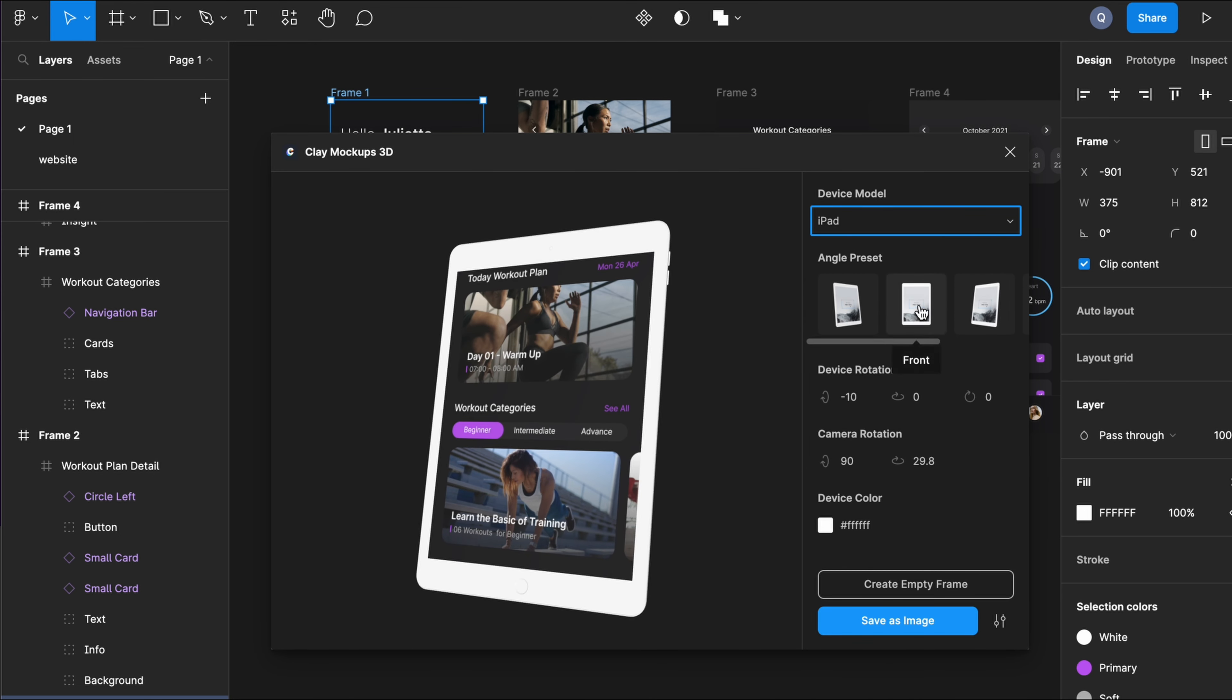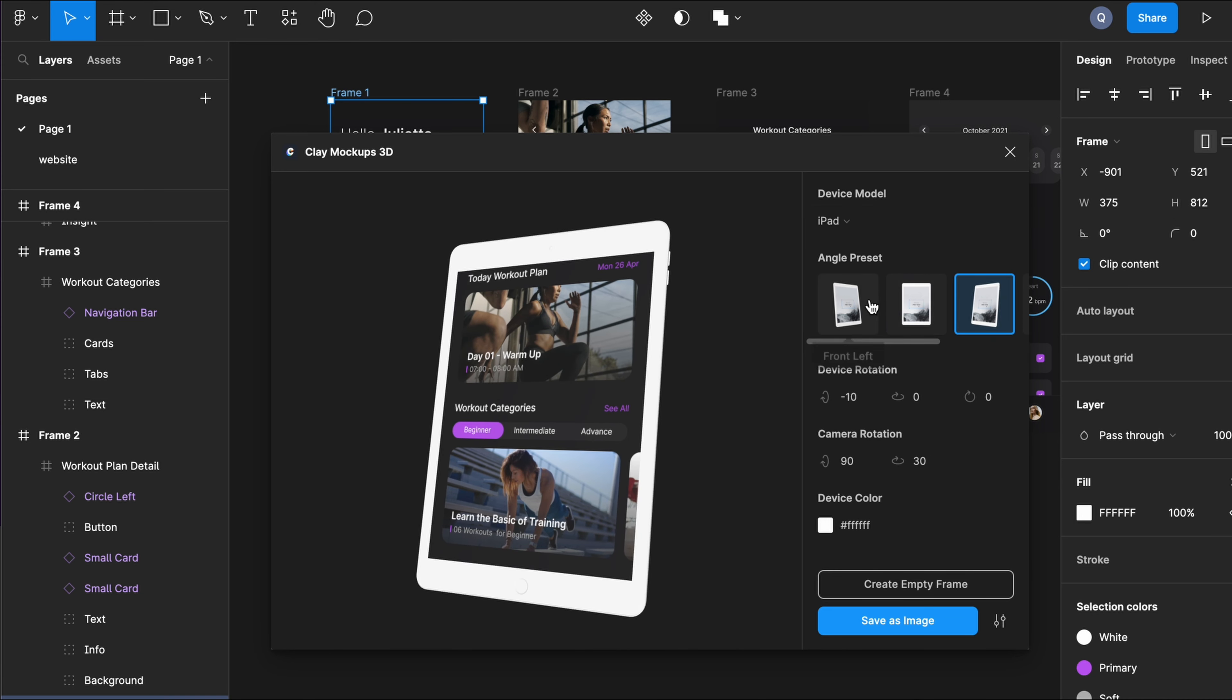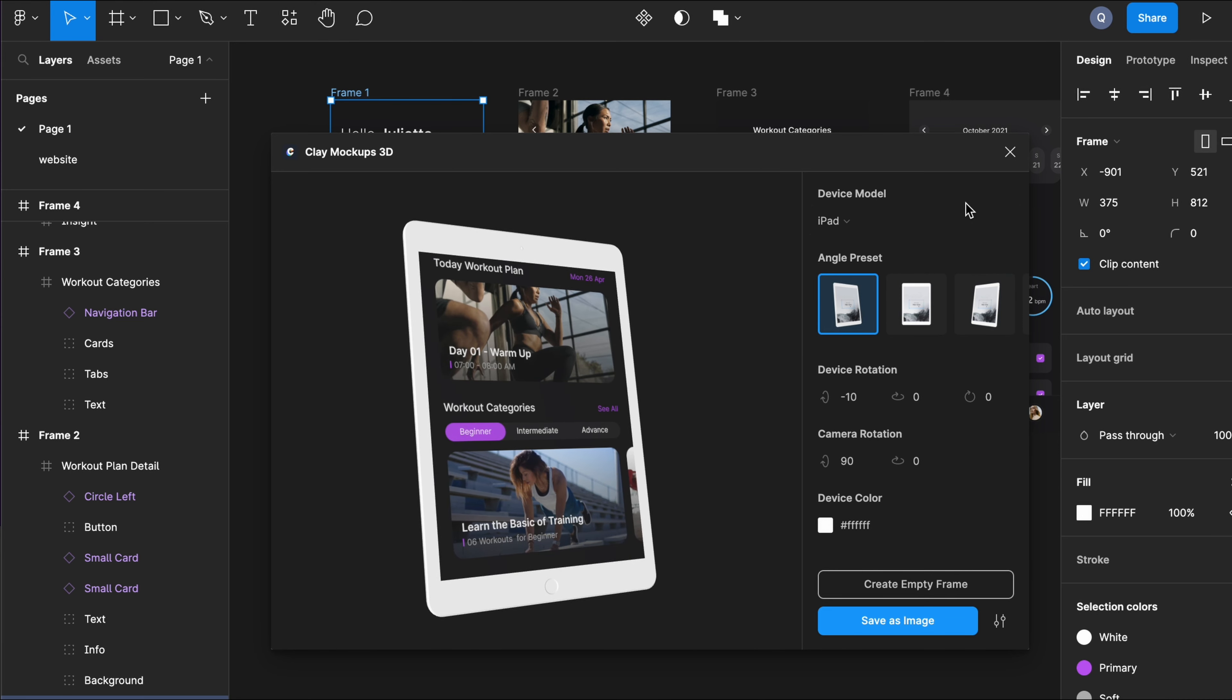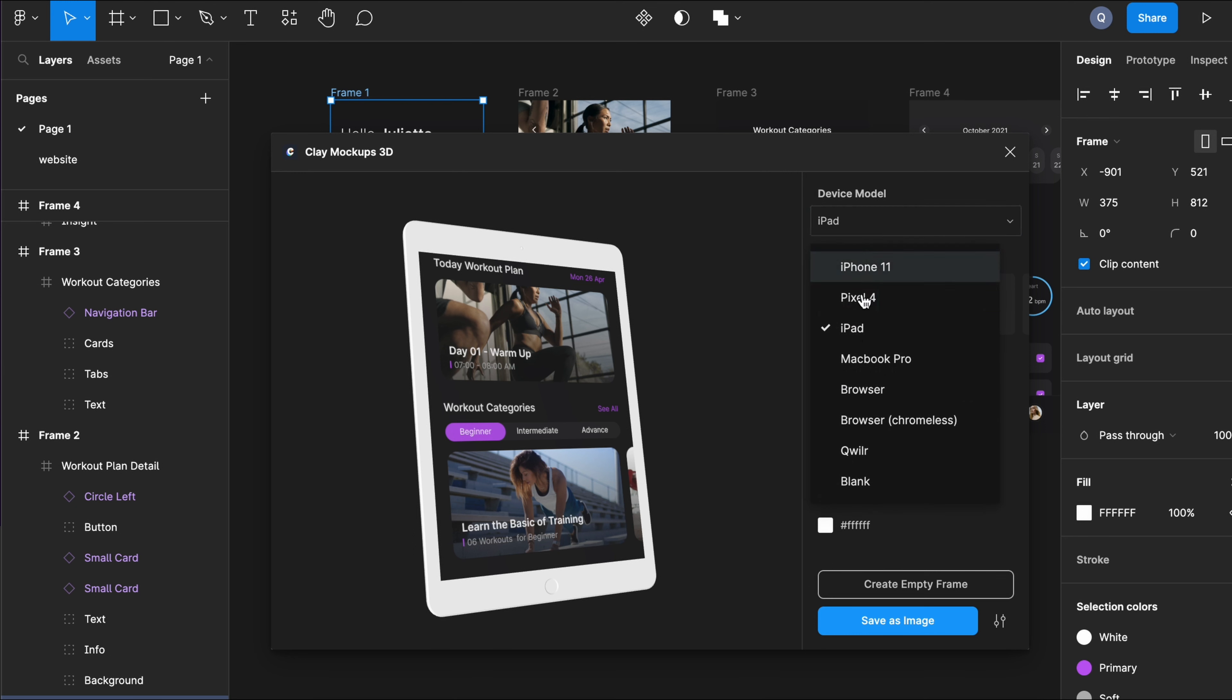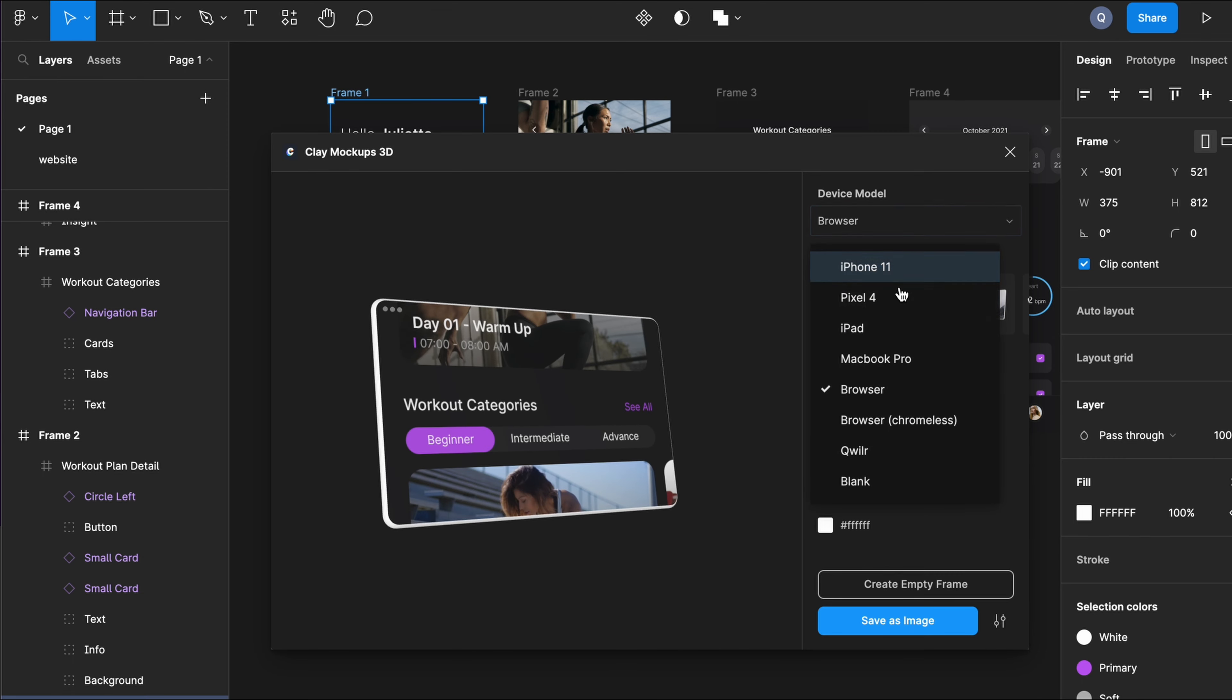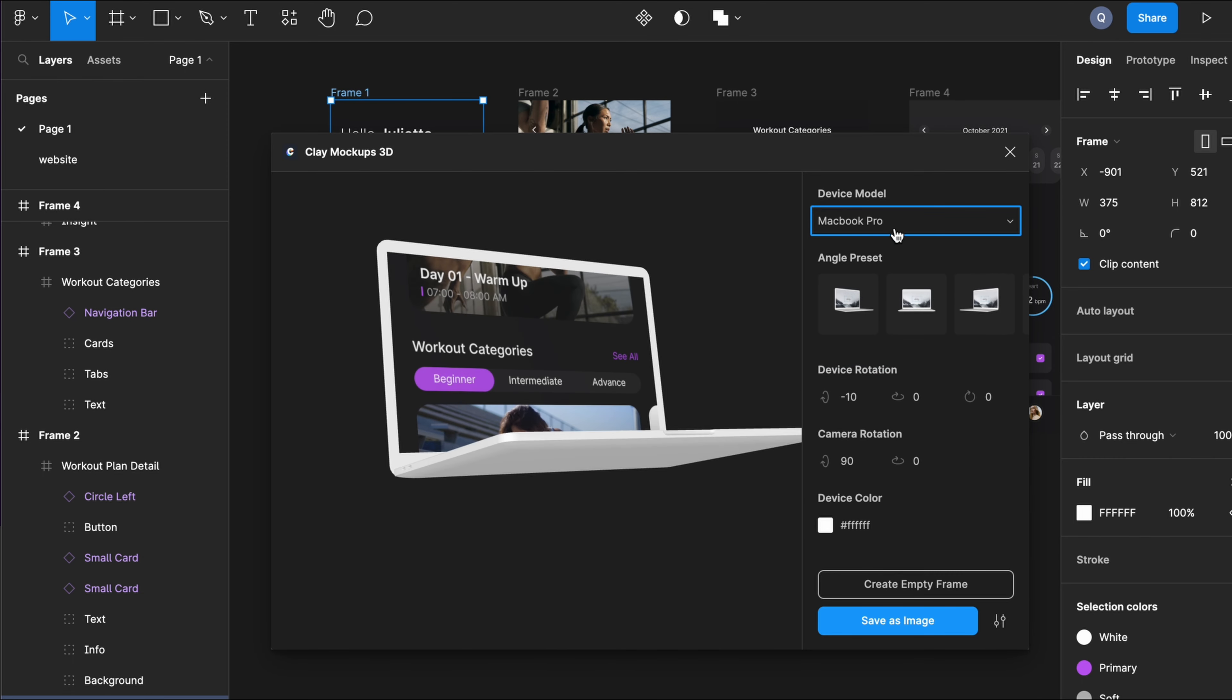There are several devices to choose from. iPhone, iPad, different angles. And here you can see how it would look on a MacBook.